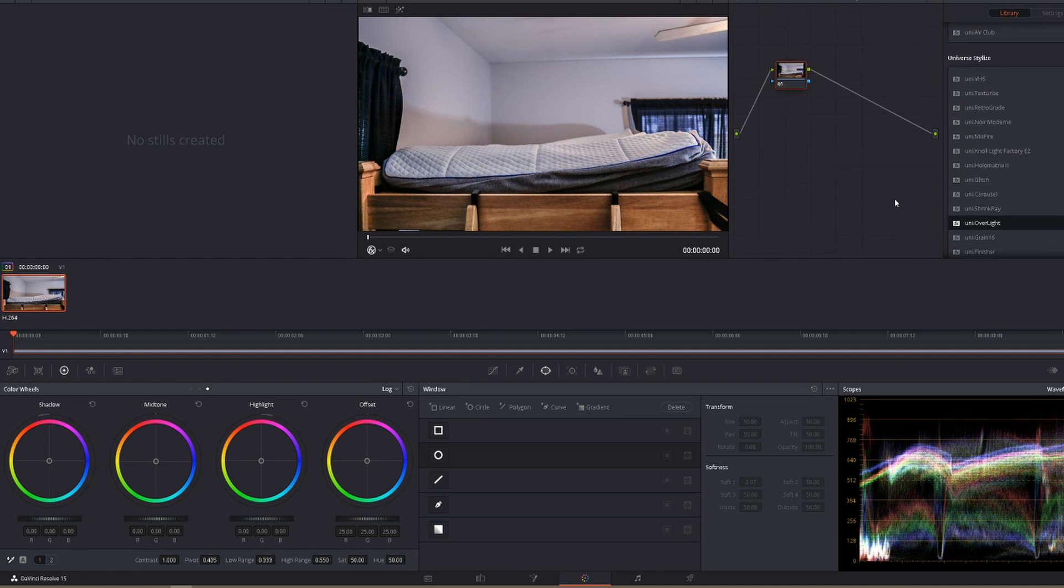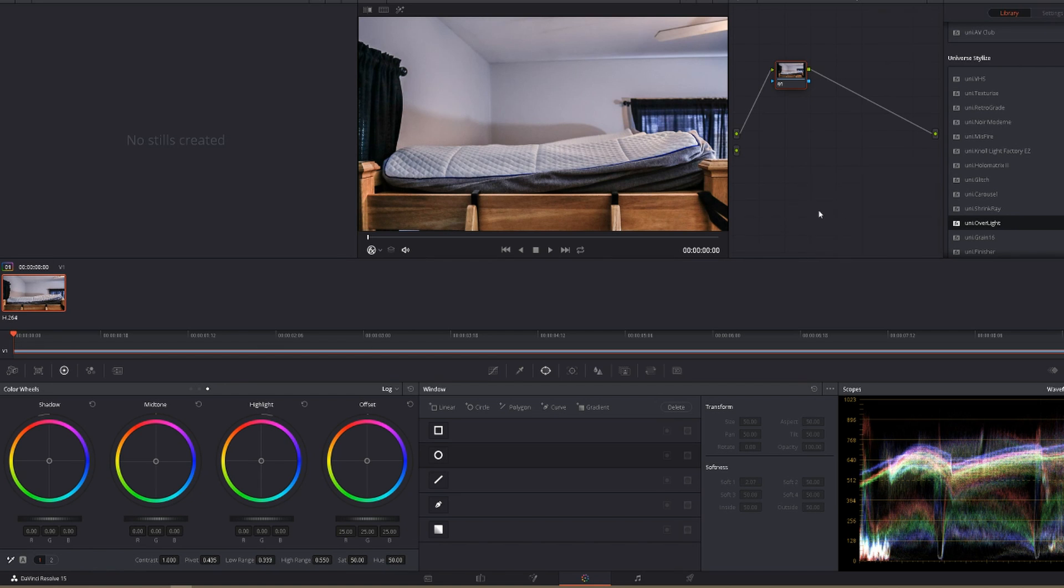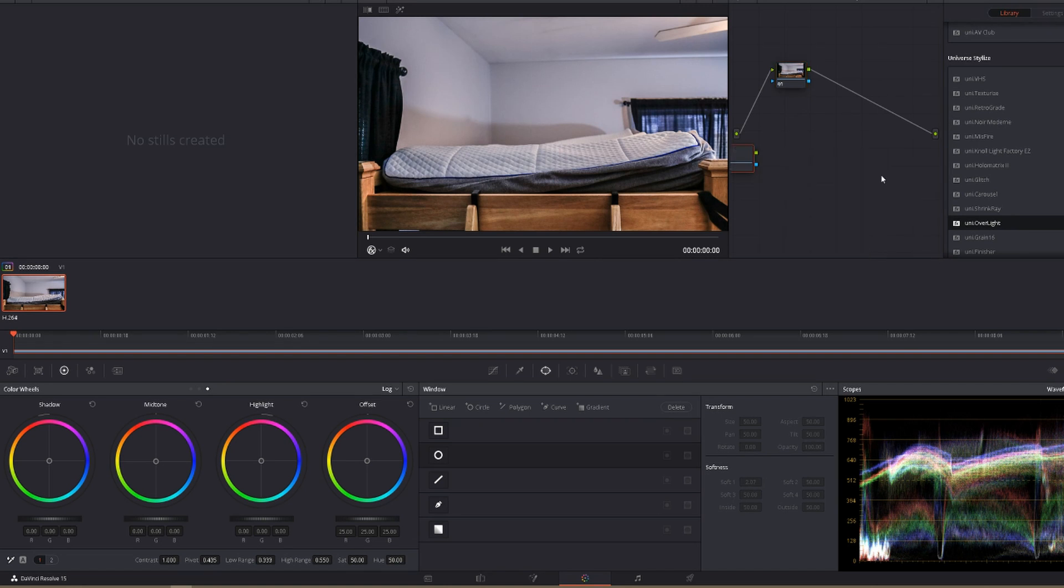But for this one, I'm just going to do Stylize, just so it's easy and you guys can see what I'm doing. Oops, no no no, wrong button. We're going to add a node here, and we're going to throw on the VHS effect from Universe.